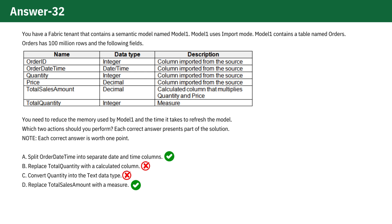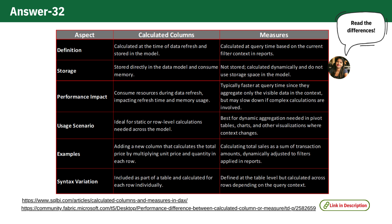Measures are calculated at query time and do not store data within the model, meaning they don't add to memory load during model refresh, which can speed up the process. Here's a concise summary of the differences between calculated columns and measures.